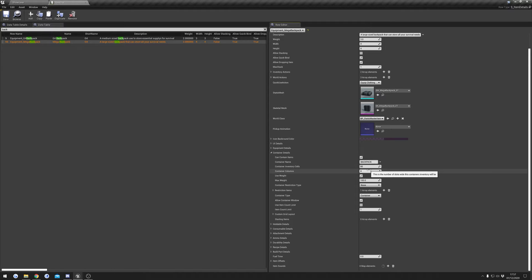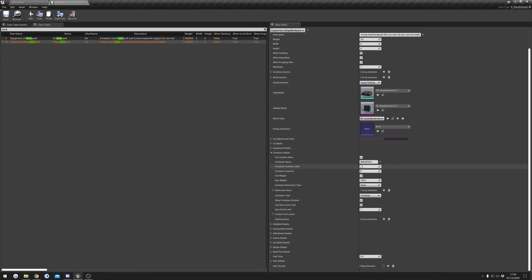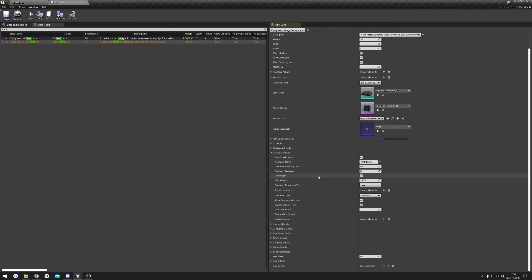These settings — the cell and column numbers — are only used if you're not using a custom grid layout. I'll go into more detail on that in a minute, but if you're not using a custom grid layout, these are the values that are used. Weight is again pretty self-explanatory: if it's true, we use the weight system.